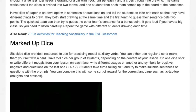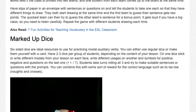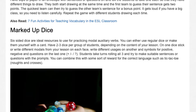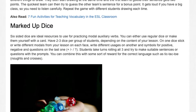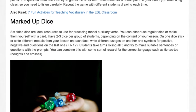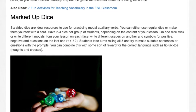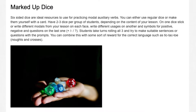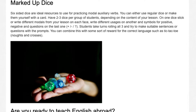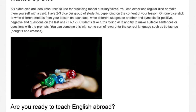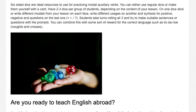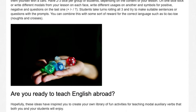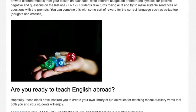Repeat the game with different students drawing each time. 7. Marked-Up Dice. Six-sided dice are ideal resources for practicing modal auxiliary verbs. You can use regular dice or make them with card. Have two to three dice per group: on one dice write different modals from your lesson on each face, write different usages on another, and symbols for positive, negative, and questions on the last one. Students take turns rolling all three and try to make suitable sentences or questions with the prompts. You can combine this with a reward activity such as tic-tac-toe.